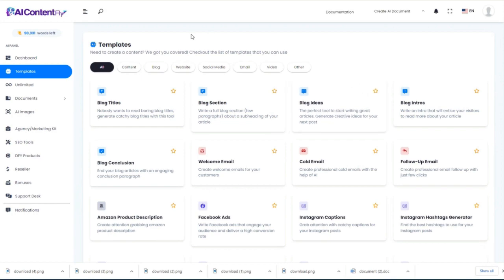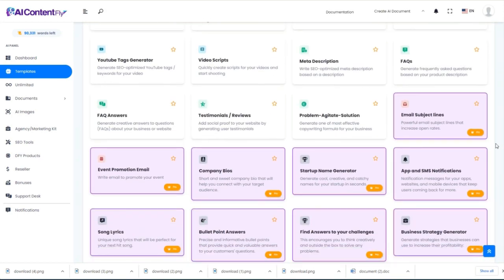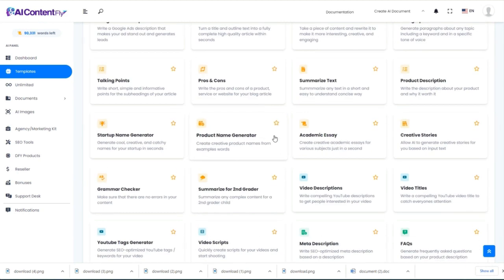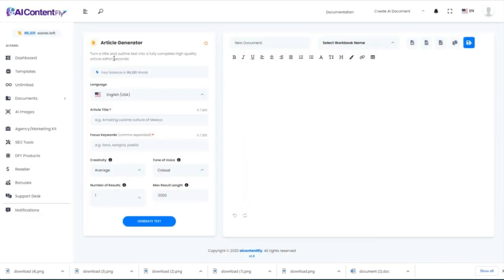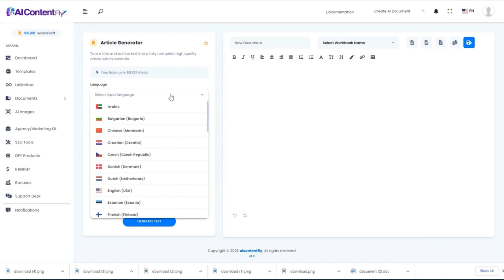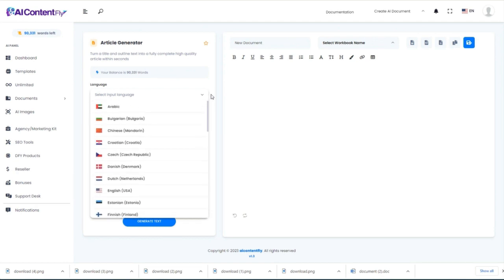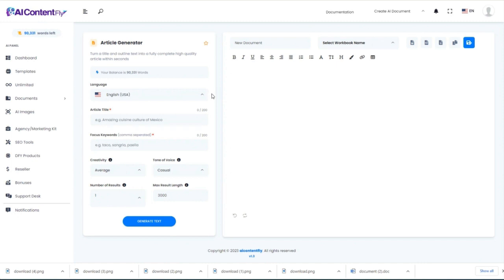I should also mention that for all of these templates, we could go back and repeat that process in various languages because AI ContentFly has most of the major languages built right into it. For example, in the article generator, we did everything in English for these demonstrations, but you could create all those different types of content in dozens of languages — so you can have a truly international business, grow a bigger audience, reach people all around the world, and ultimately make more money. That's the power of AI ContentFly.